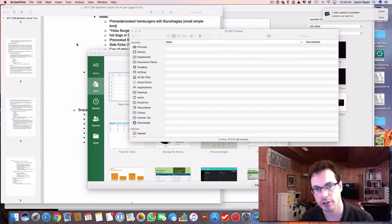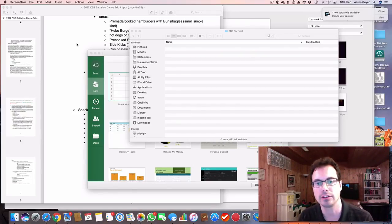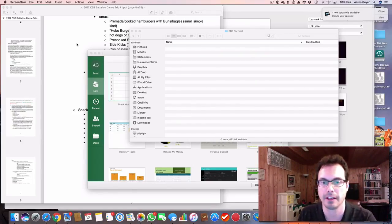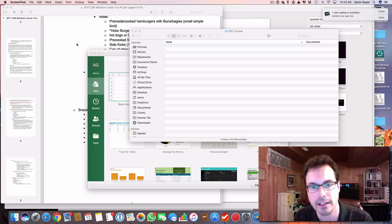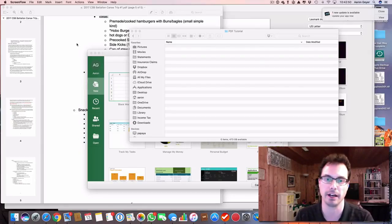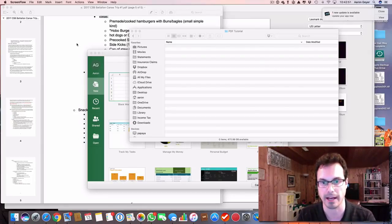I'm going to show you right now how to save any document to a PDF file on a Mac.